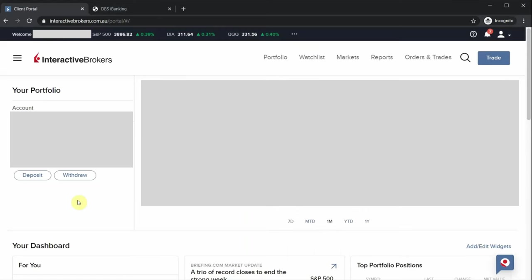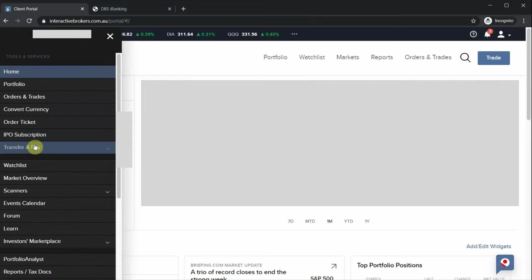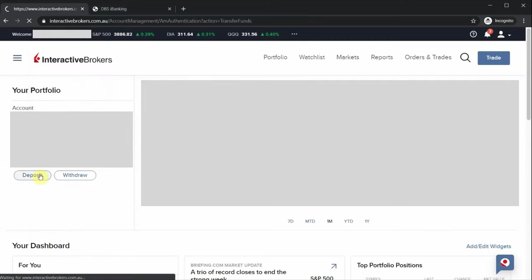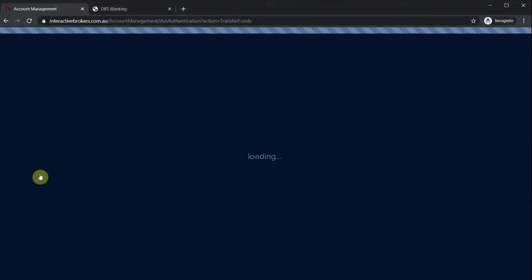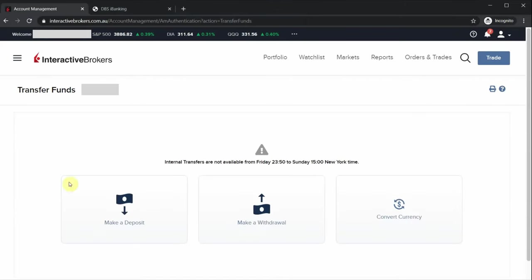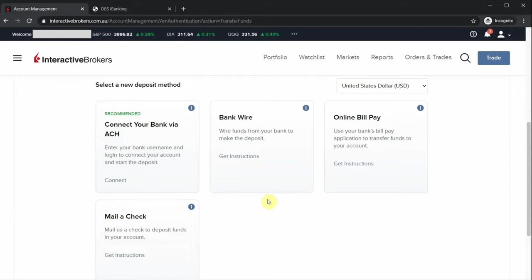After your account is open, you can proceed to fund the account. Login to Interactive Brokers via their website, click on transfer funds, and click on make a deposit.